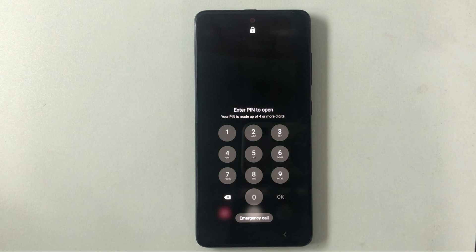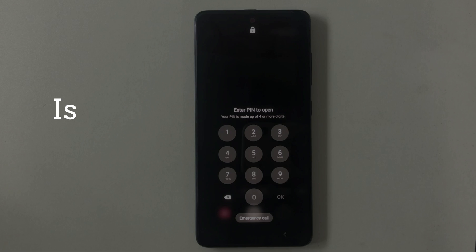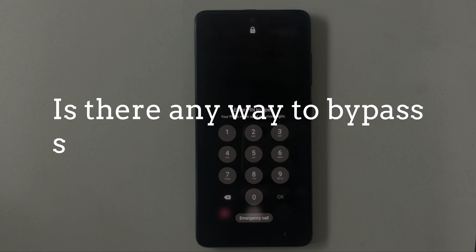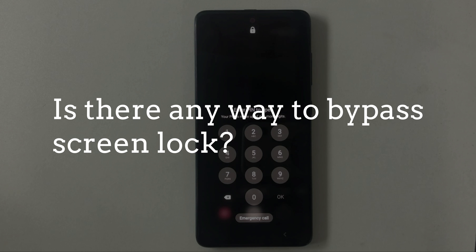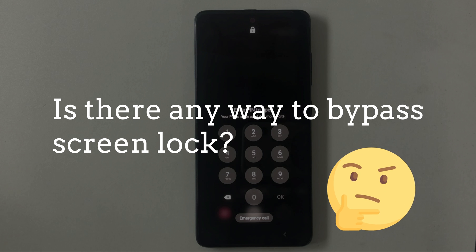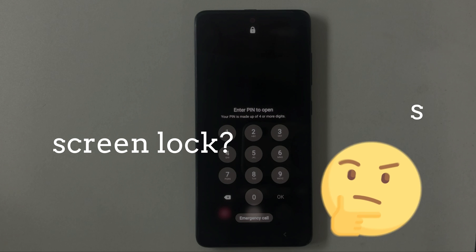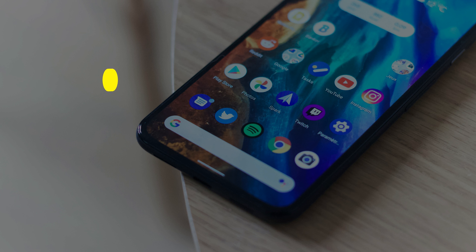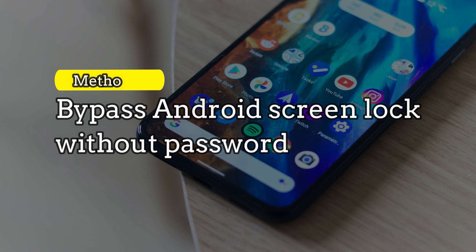You guys can try these steps on your own — if you succeeded, please tell us. So is there any way to bypass Android screen lock without a password? Please keep watching to check Method 2. In Method 2, we will show you how to bypass Android screen lock without a password.